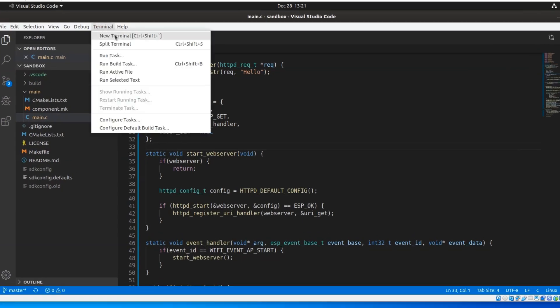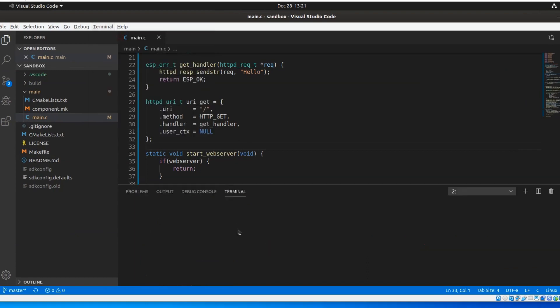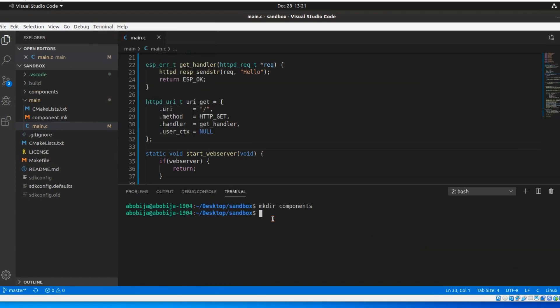I will open Visual Studio Code integrated terminal and inside of my project, I will create a components folder. Then I will CD into it.